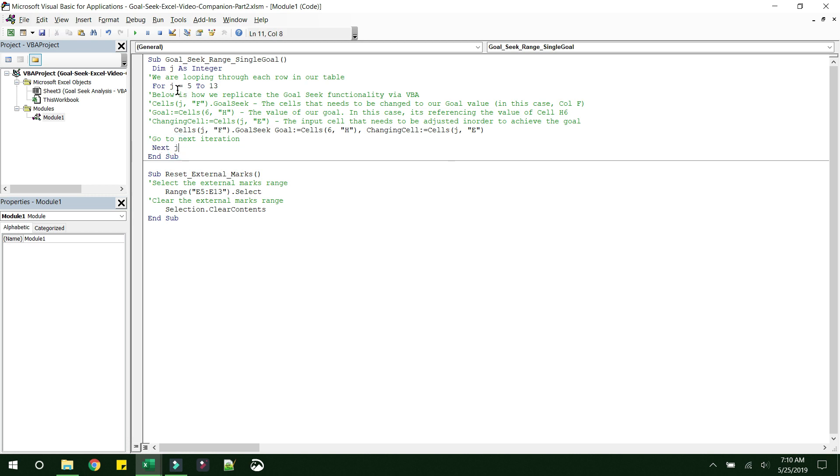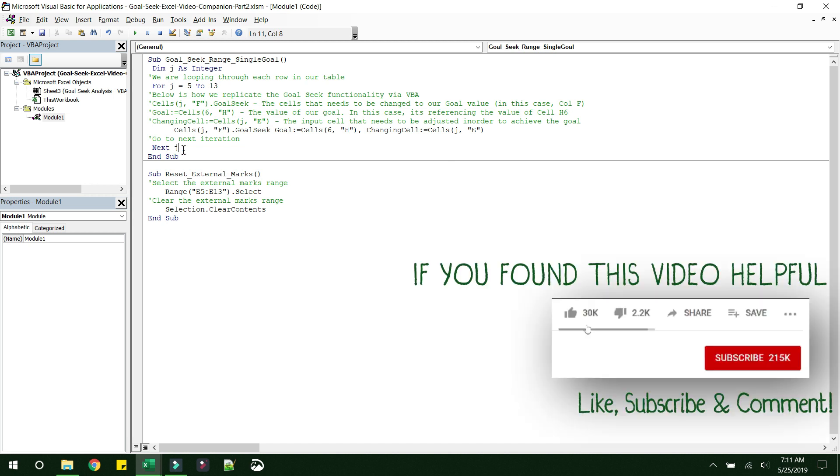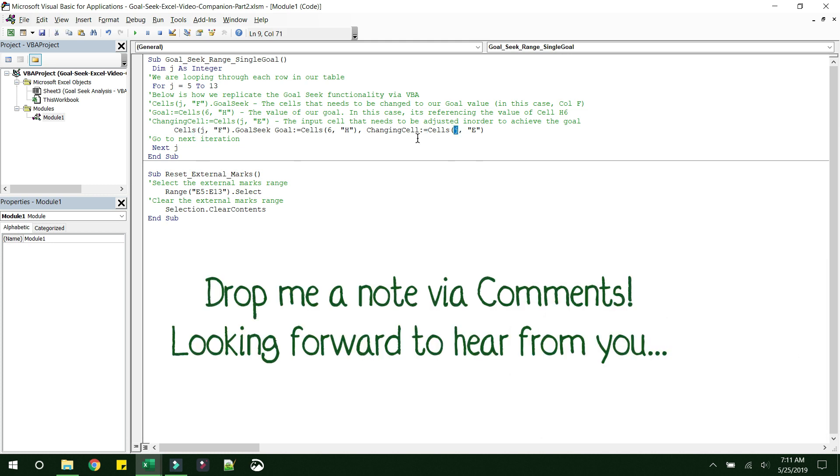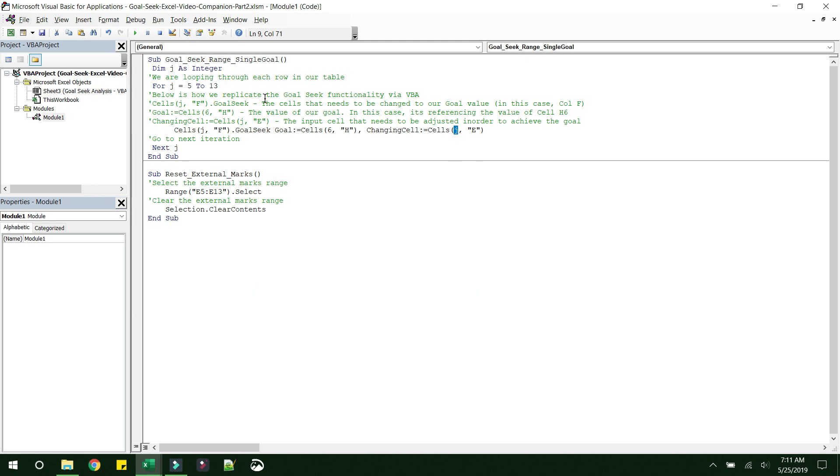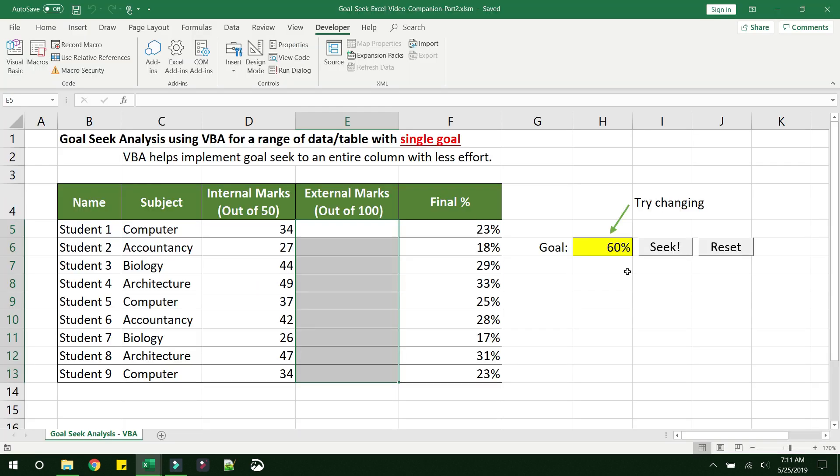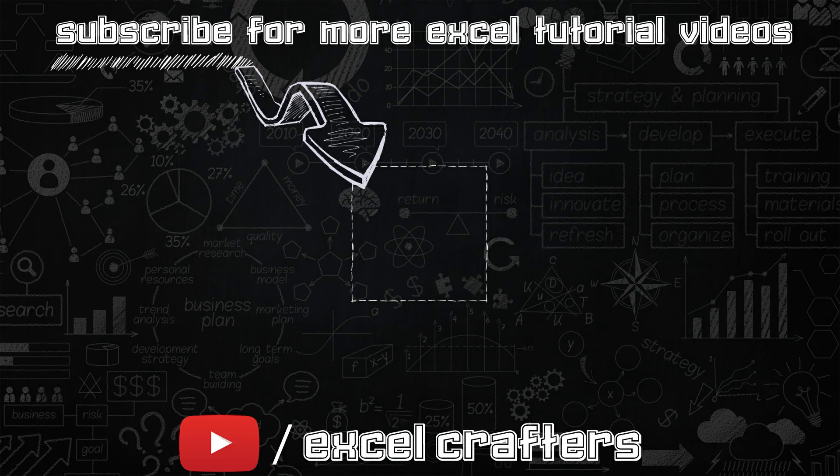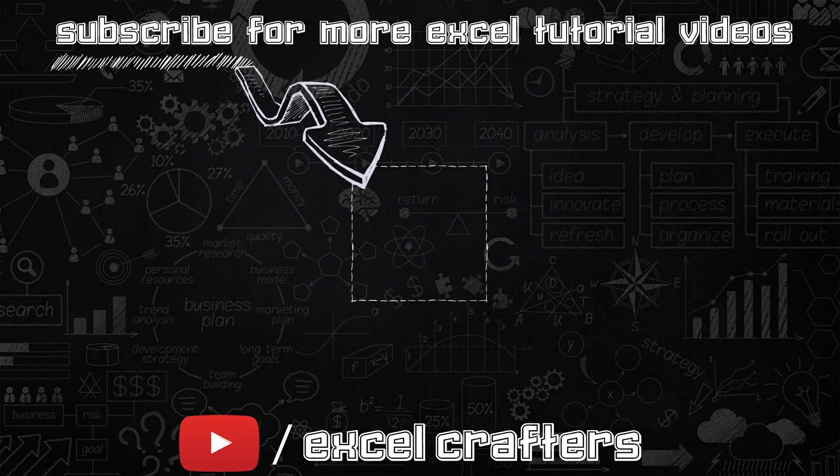So what happens is first this iteration will start with J as 5. Once it reaches here, it will change the value of J to 6, and then it runs for the value of J as 6. Okay, and this continues till 13. So that is what this code does. So that was all for this video.